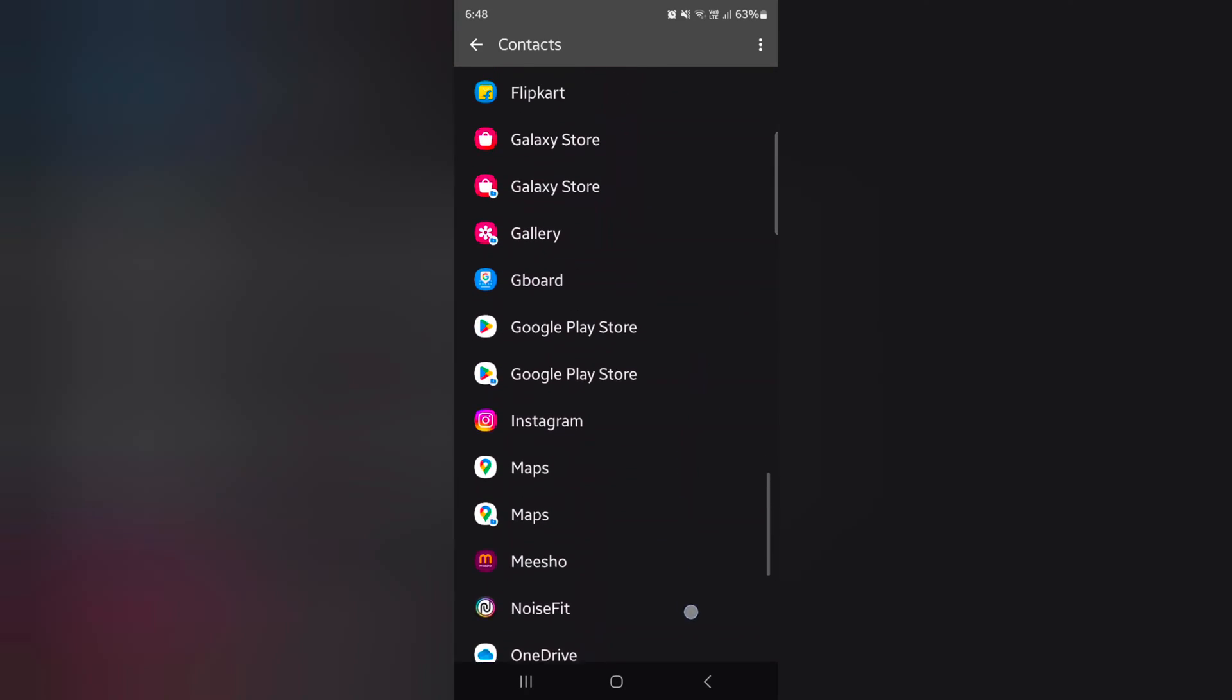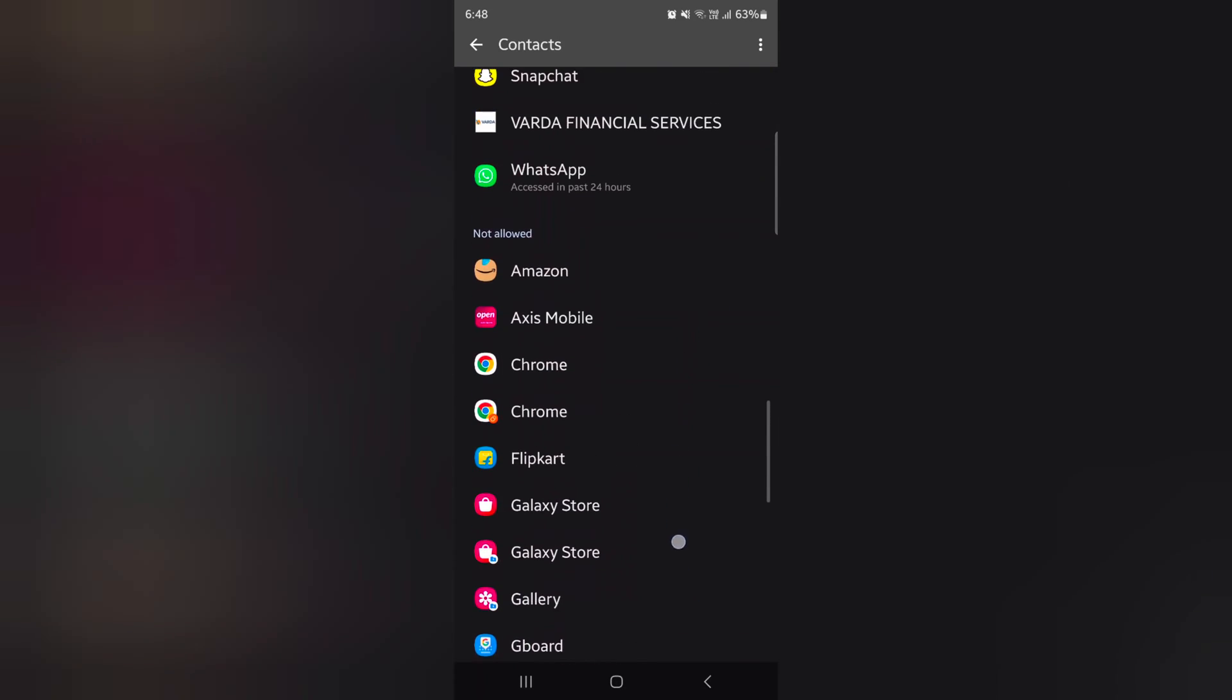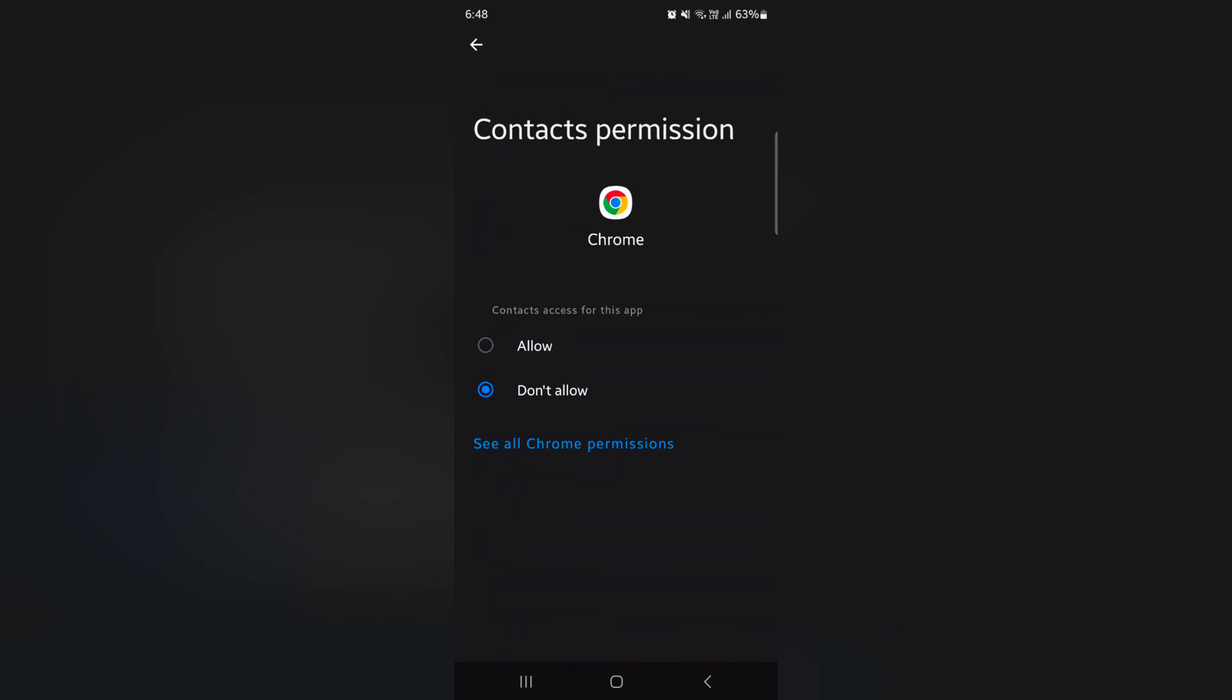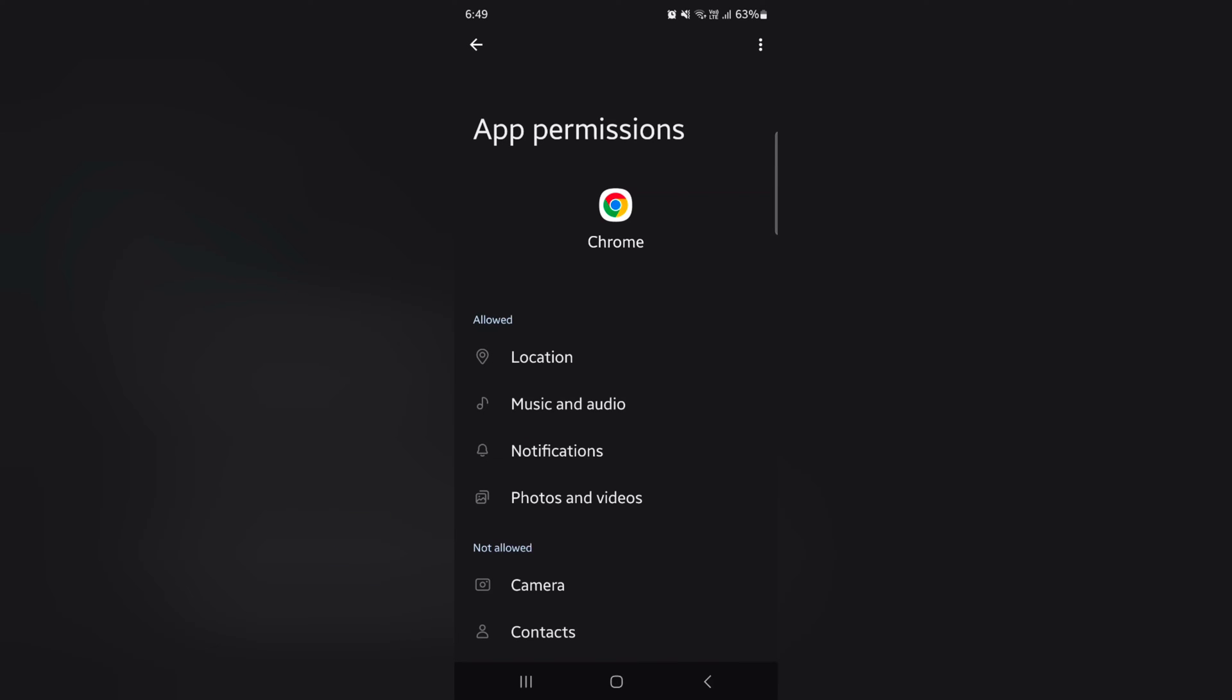So select any app you want to change. Here we select chrome. Now here you can allow or don't allow contact permission in a chrome app in your device. You can also check specific app permission by tap on see all chrome permission.